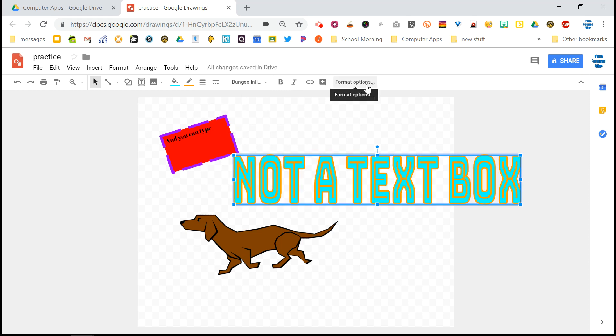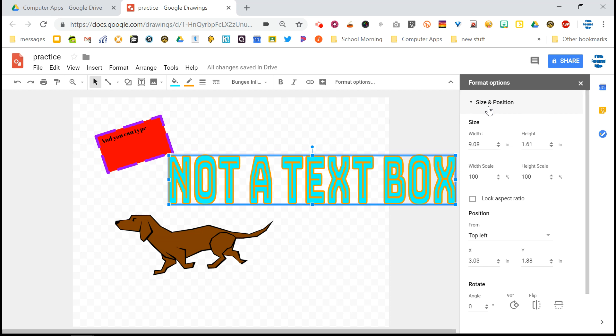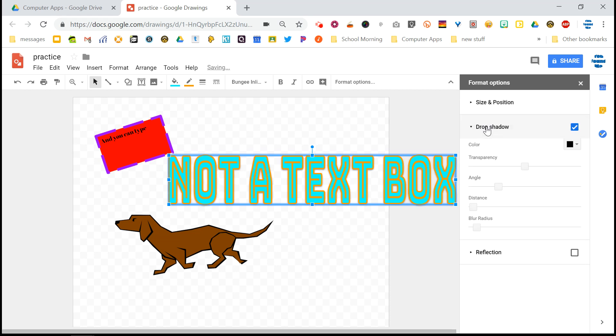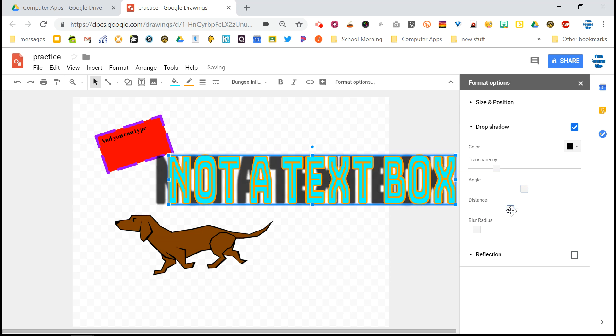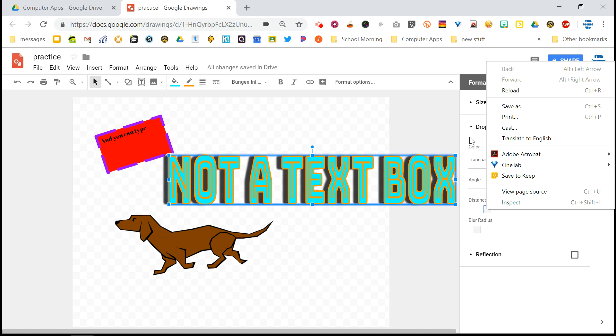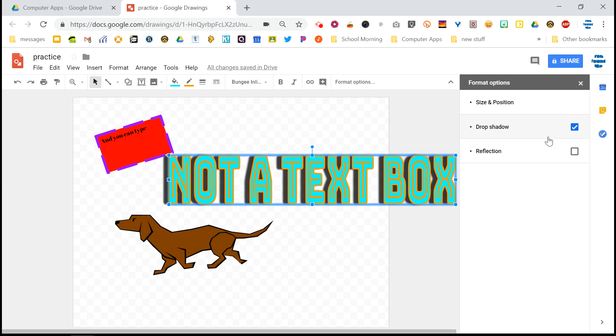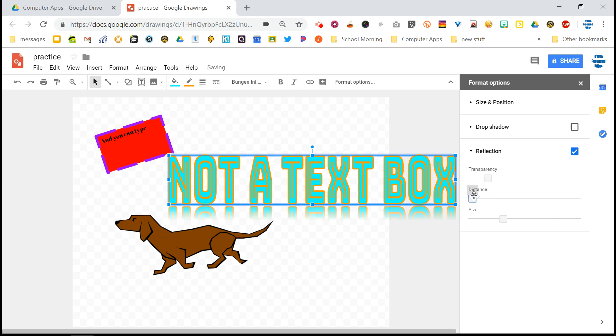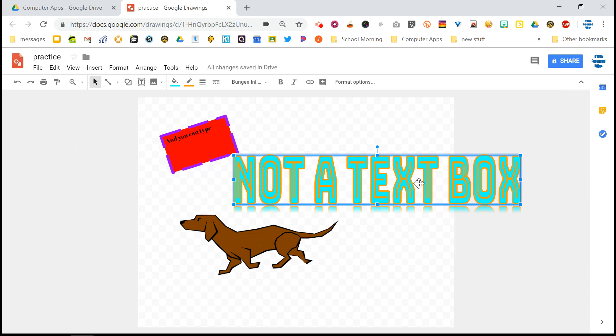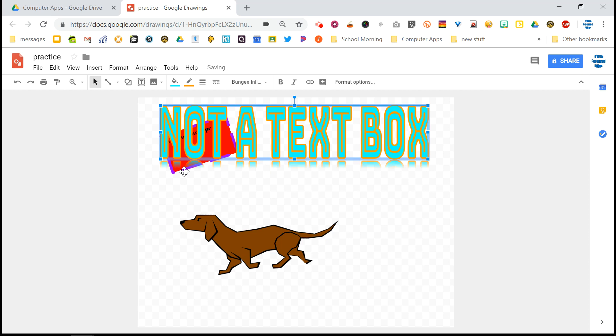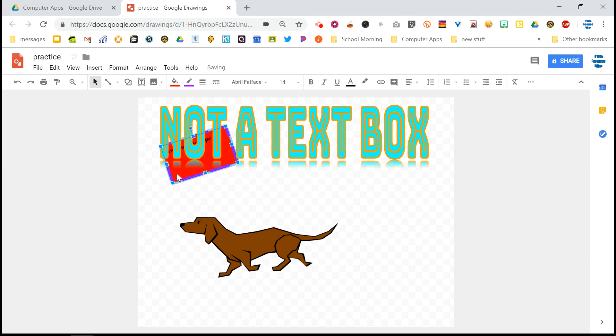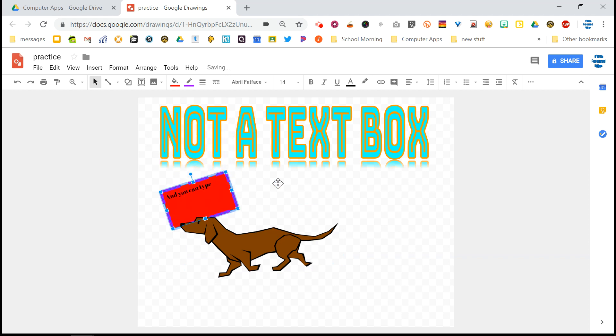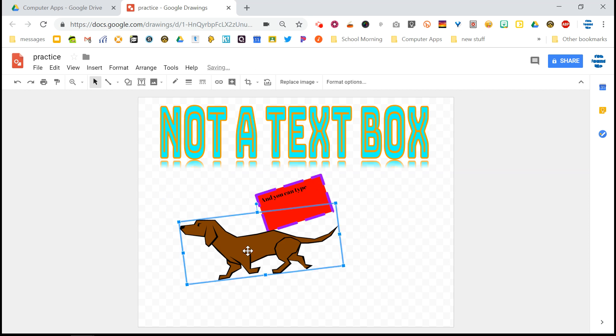And you also have this format options button over here, which allows you to mess around with some different options. So I can make it transparent or less transparent. The shadow. See that shadow? That looks terrible. And then reflection is kind of fun, too. I'm going to clean this off. And you can see how reflection works there as well. So WordArt is definitely a better option when working with text, especially if you're putting a title on something.